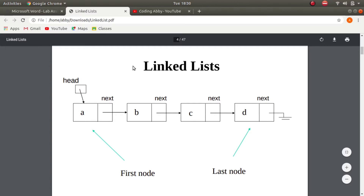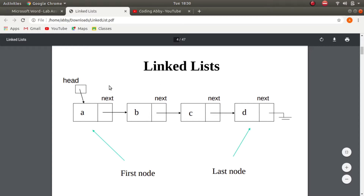That is the advantage of a linked list over an array. In a linked list, the basic structure of each element is called a node — you can see a first node and a last node. Each node consists of two parts: the first is a data element, and the second is a pointer variable which points to the next data element.